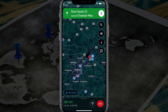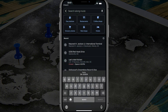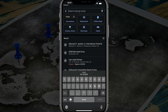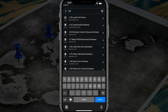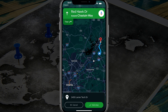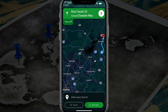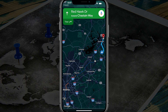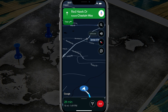If we wanted to, we could tap into the search bar once again and type in a specific address — like this one here — tap into that address, and you can see it searching. Then go ahead and tap 'add stop.'